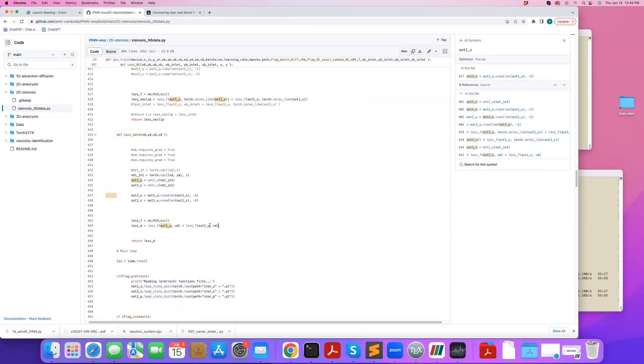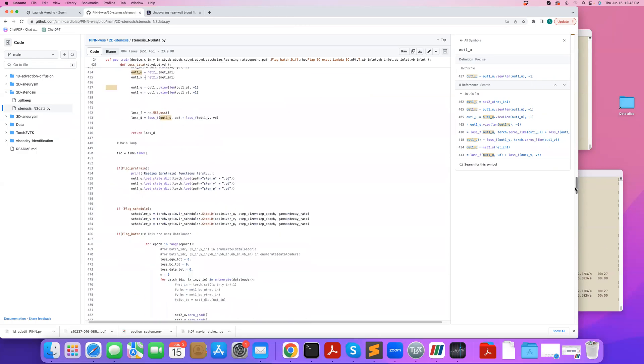Same for U, same thing for V. So out one V is the output that I pass my data points as input, and I get out one V, my Y component of velocity, which my network predicts. And I want that to be equal to, at these points, to the data that I have, which is the data that I've probed.